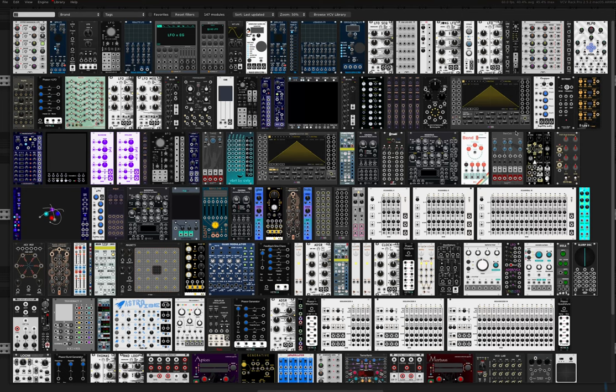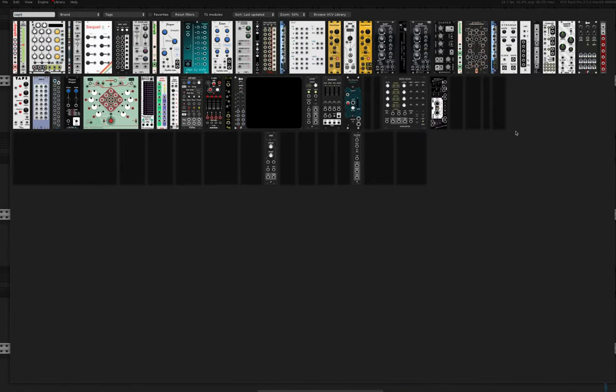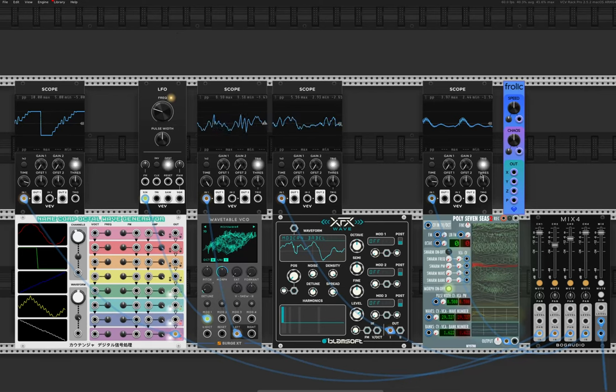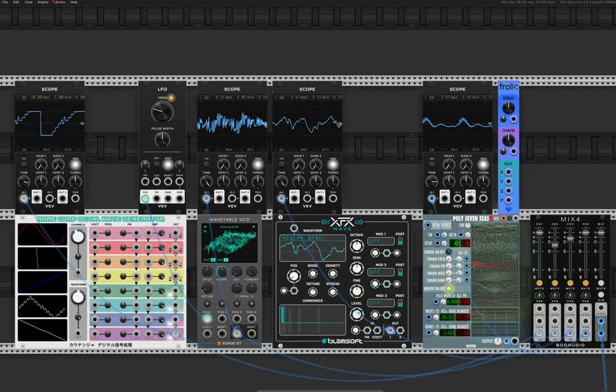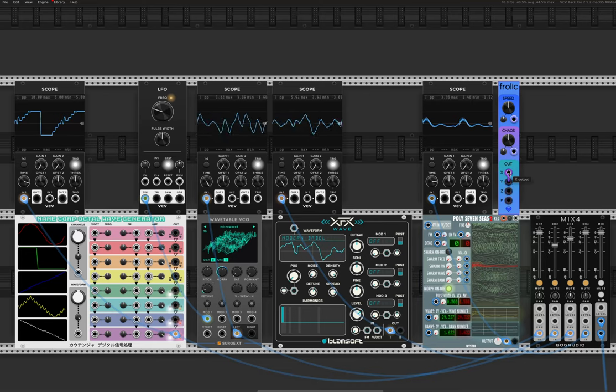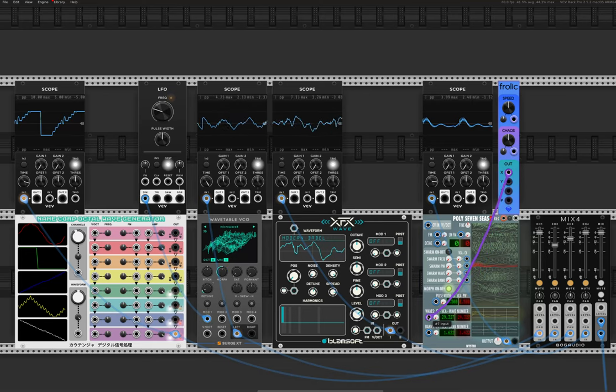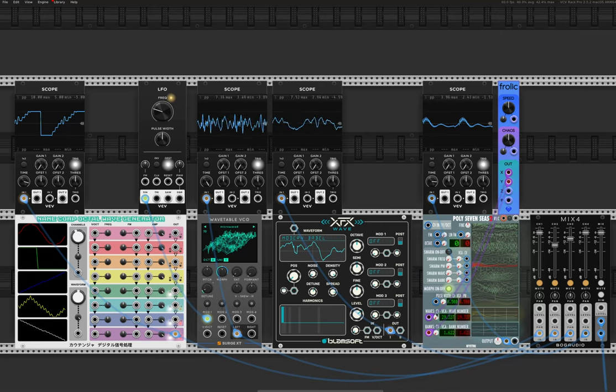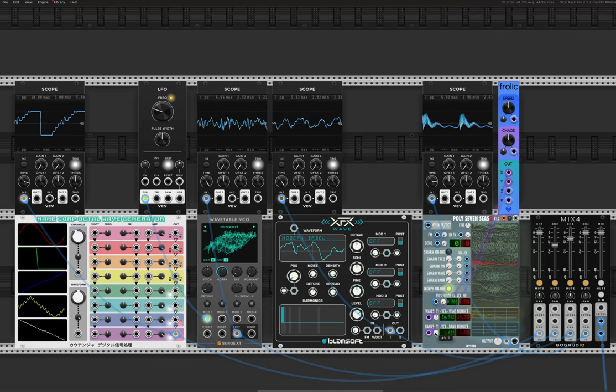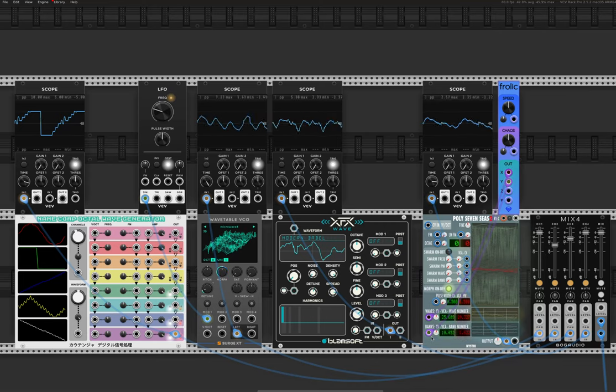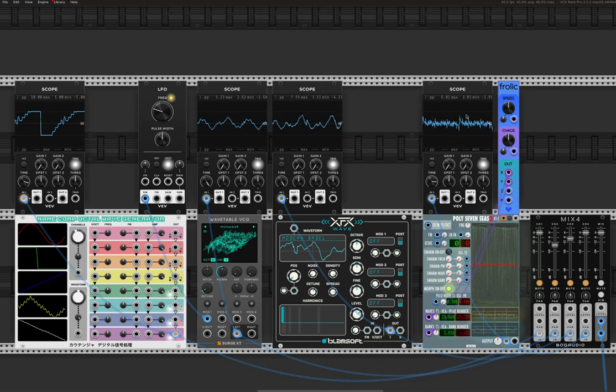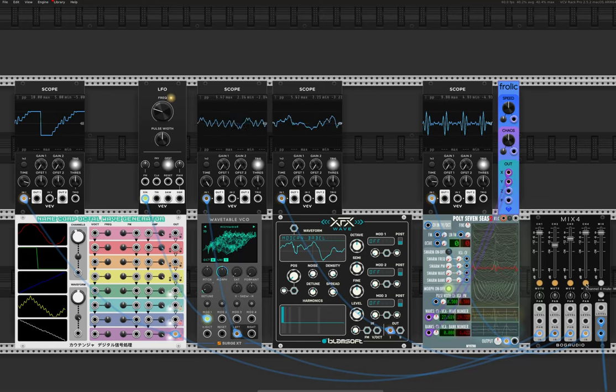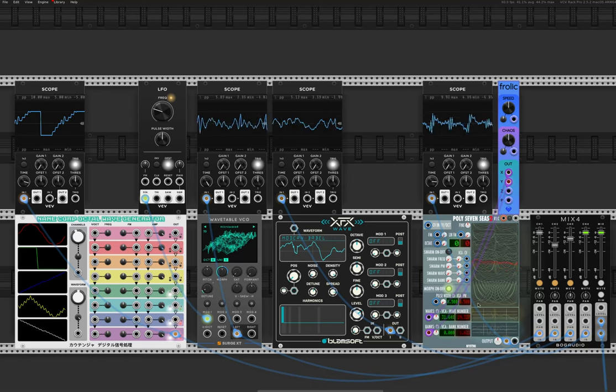So for that, let's bring in this, which is a random generator basically. Let's bring it onto these two. Bring up the modulation amount. And as you can see, it's up on the scope. It's doing some crazy things. So let's listen to what that sounds like.